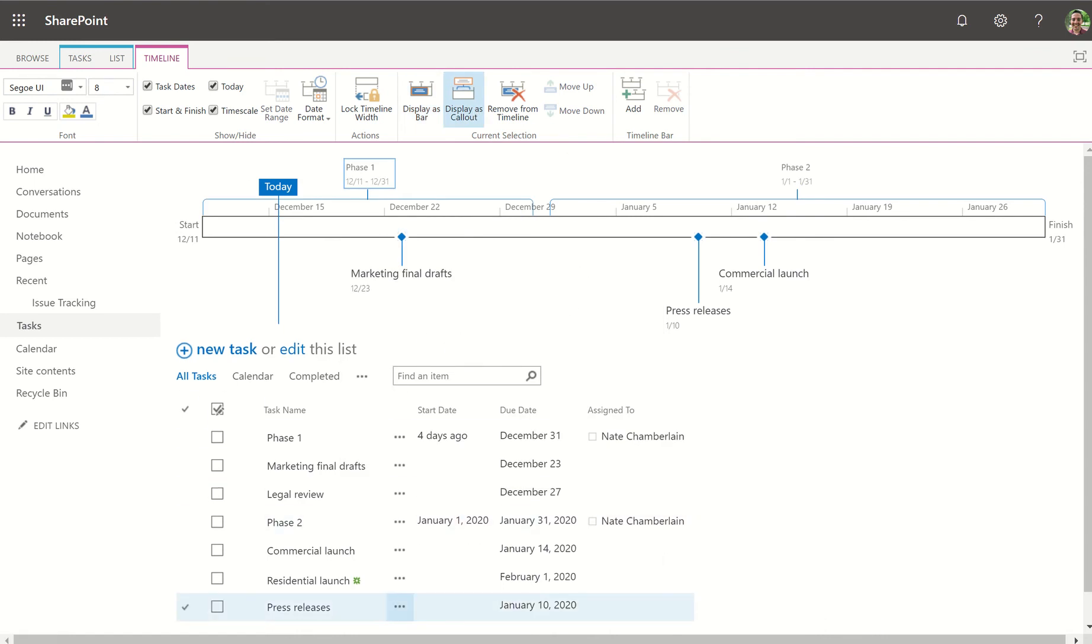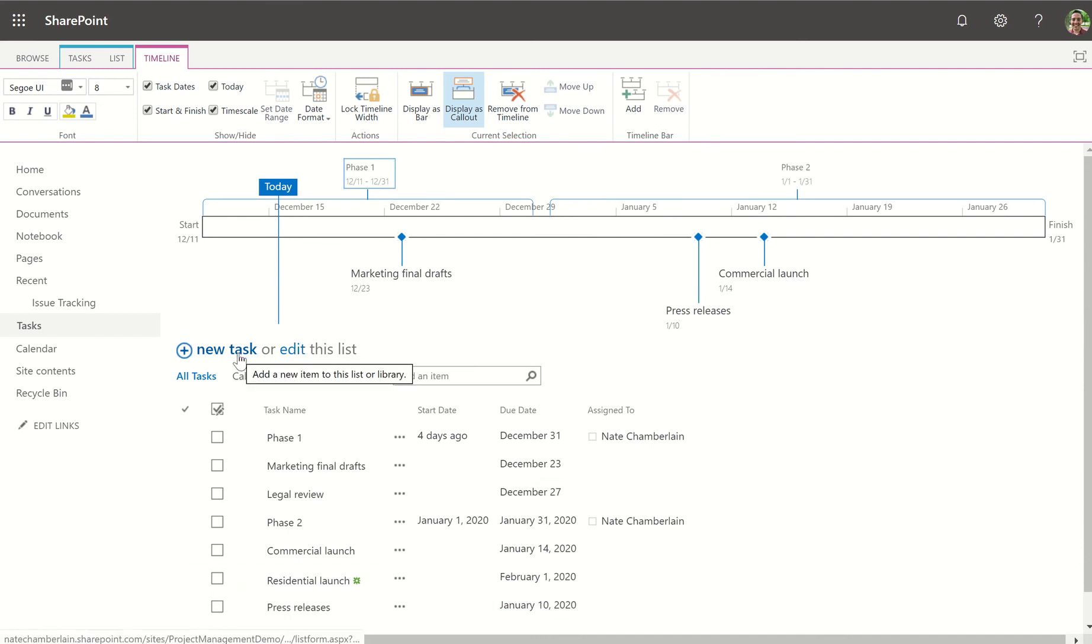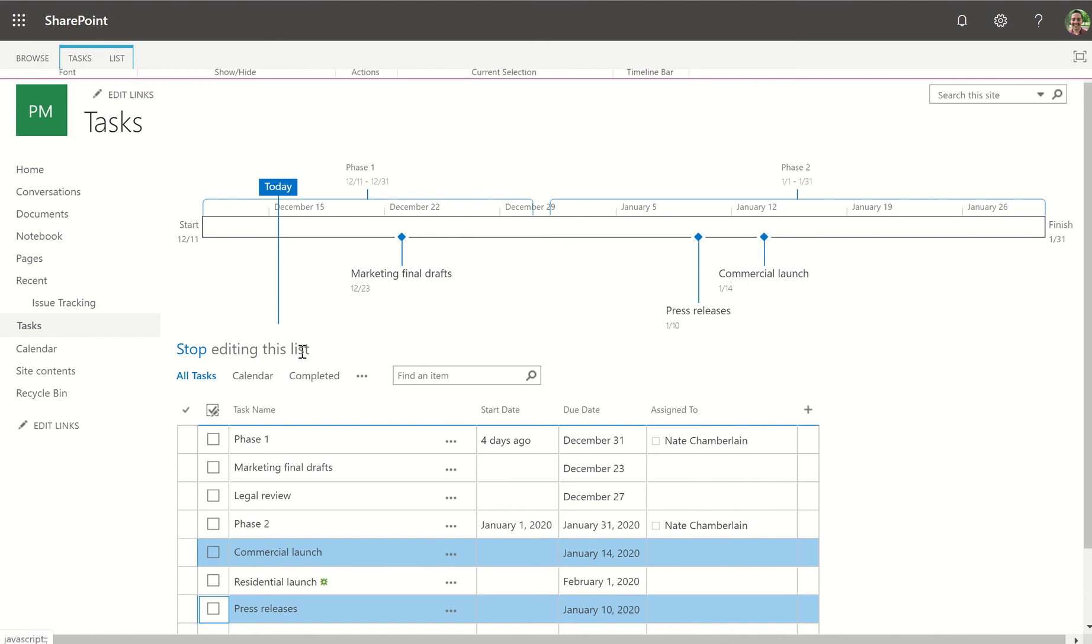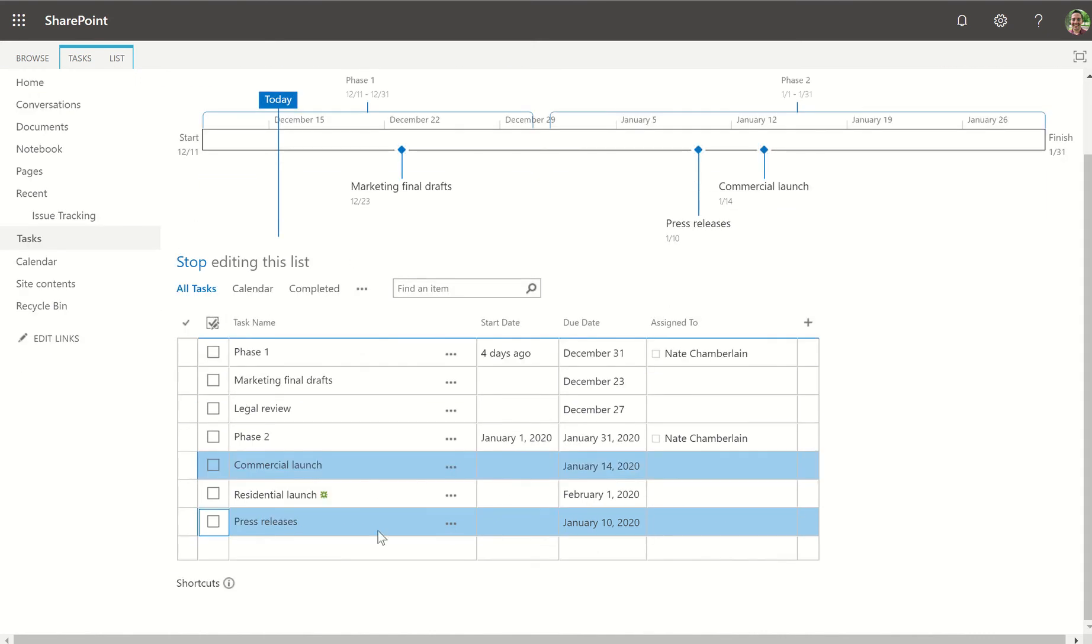Also down on the task list you'll notice we just have a plain list of tasks. For example, if I added a new task it would just show up like the rest of these. I could also use edit this list to add them much like you would in Excel.